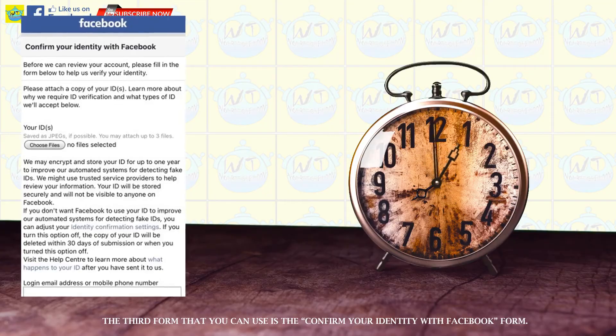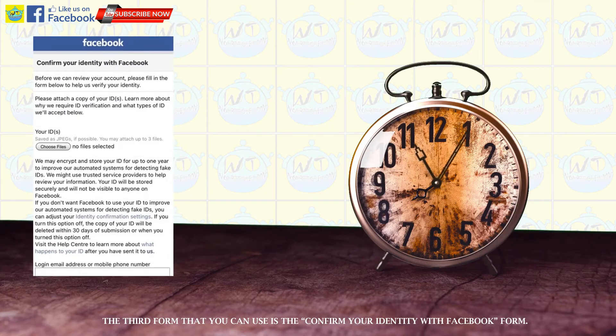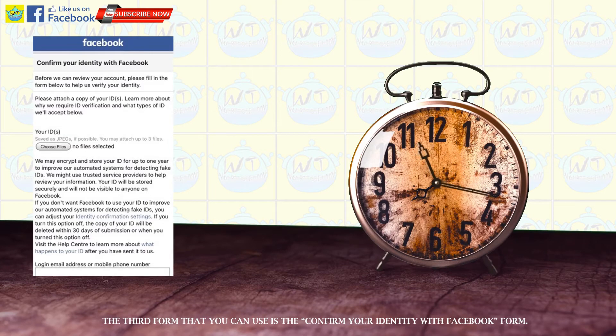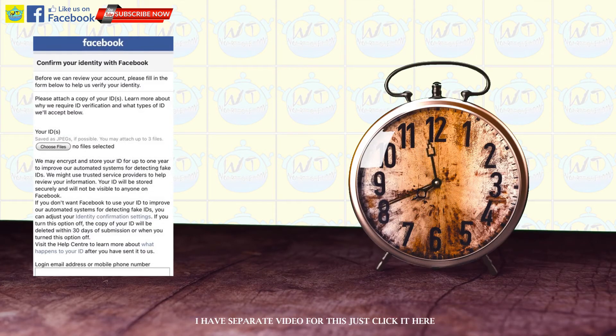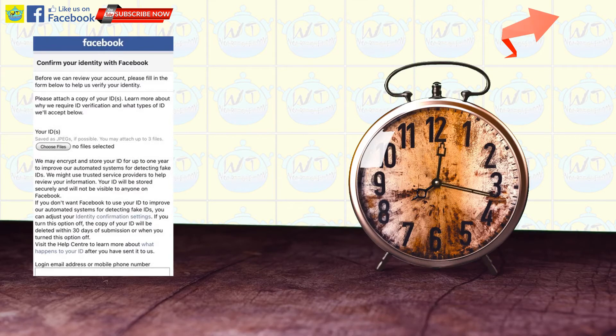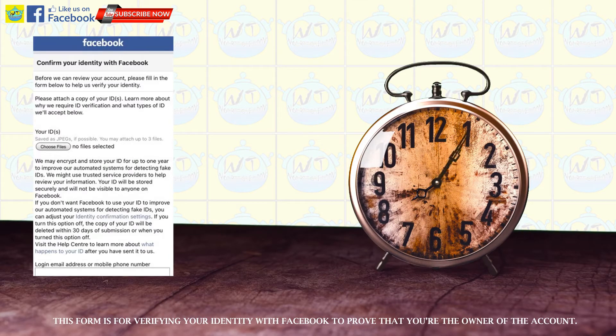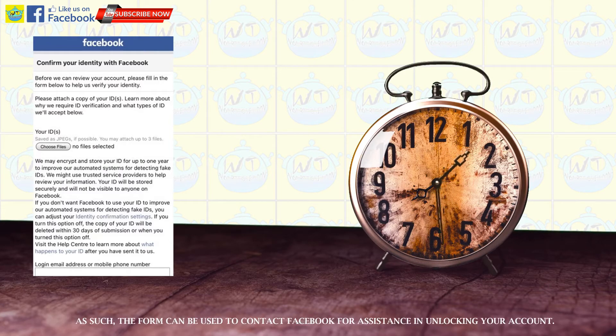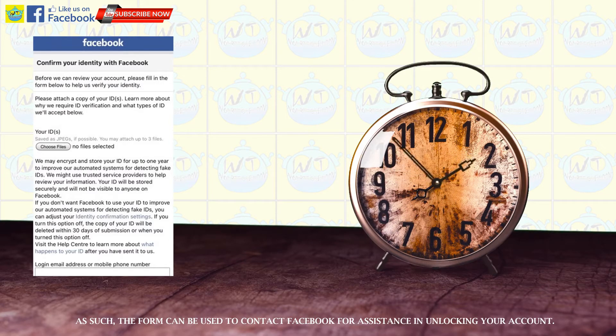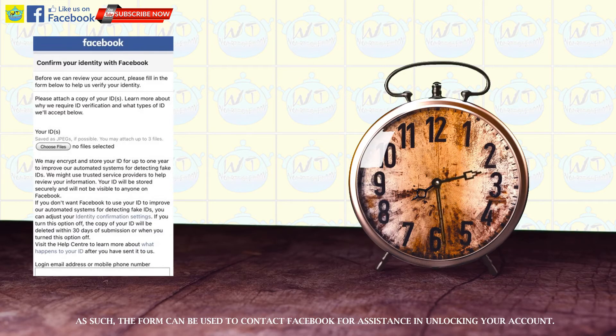The third form that you can use is the confirm your identity with Facebook form. I have separate video for this just click it here. This form is for verifying your identity with Facebook to prove that you're the owner of the account. As such, the form can be used to contact Facebook for assistance in unlocking your account.